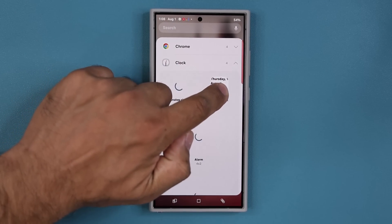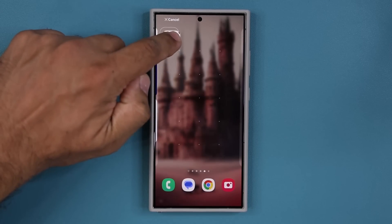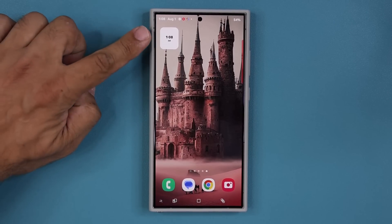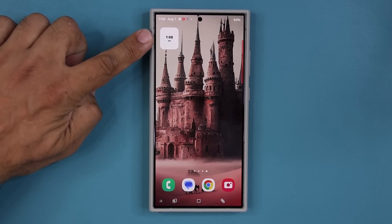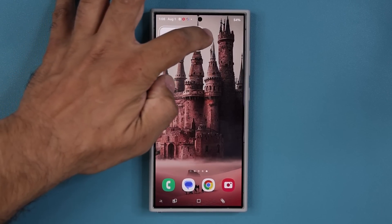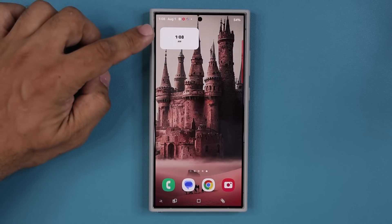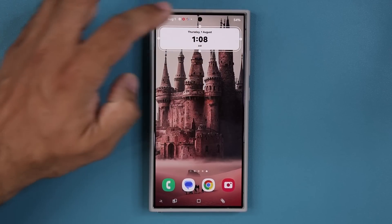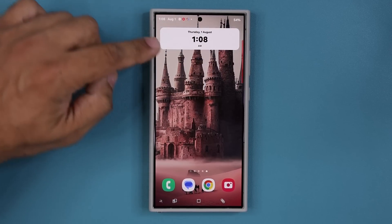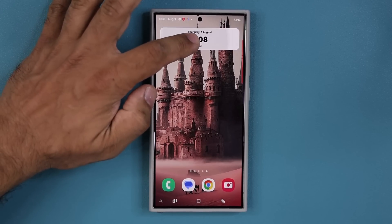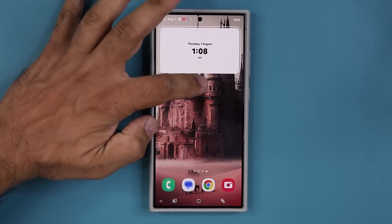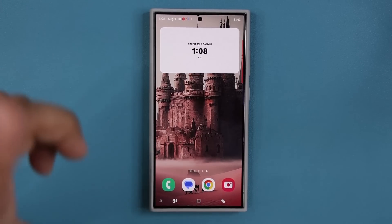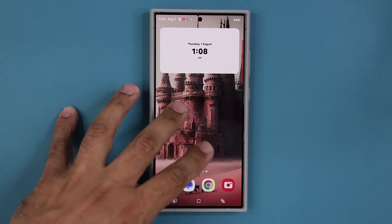Let's look at the digital clock. If I put it right here, I get several options — that's the tiny one, very simple. If I make it a little bit bigger, it gets a little bit bigger. If I make it even larger, we are able to add the date. And if I make it even larger than that, that's the way it stays. So that's the digital clock.